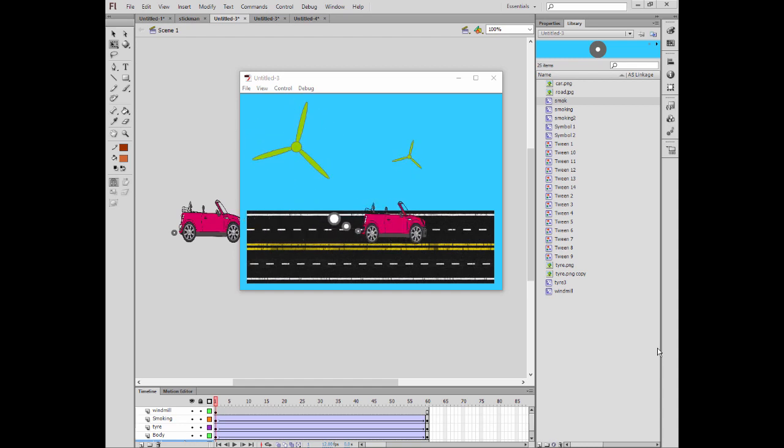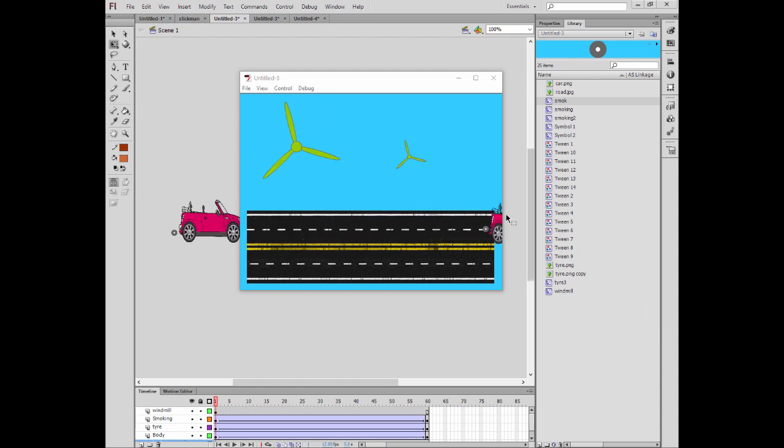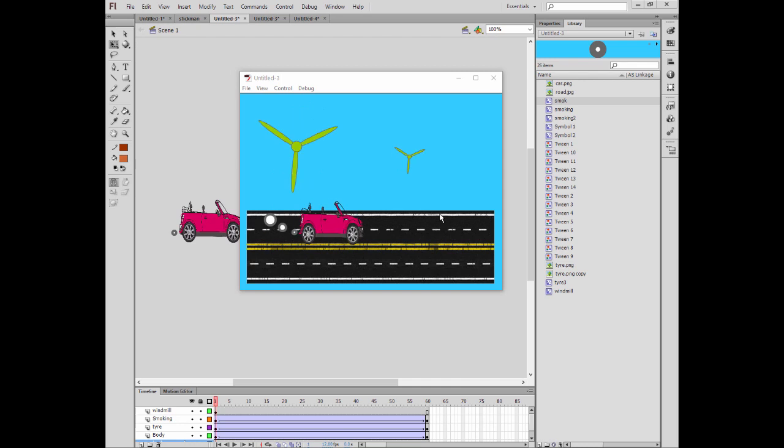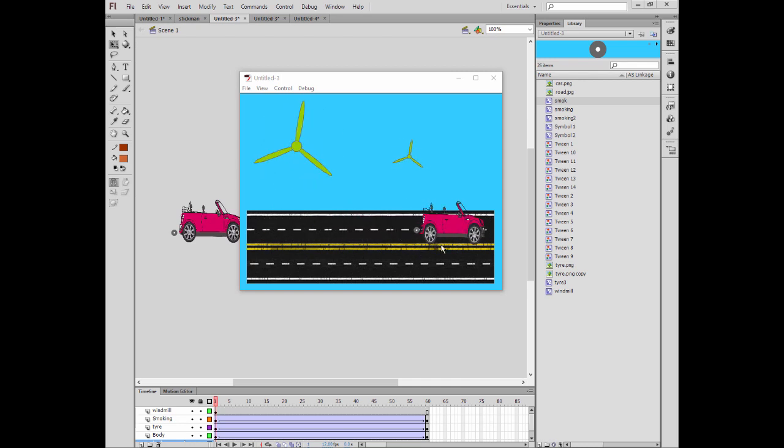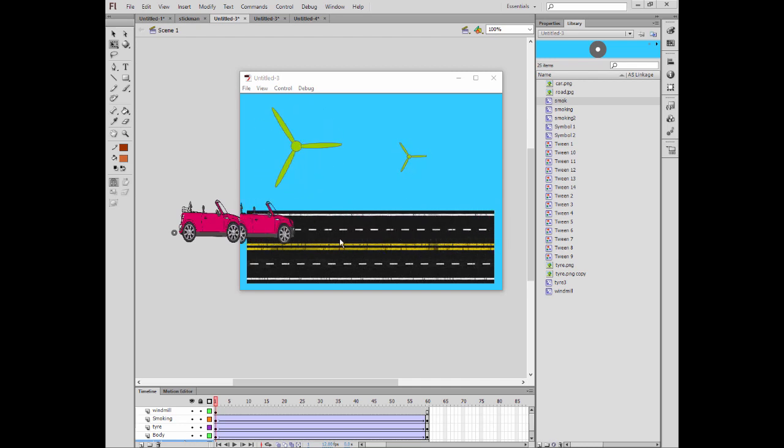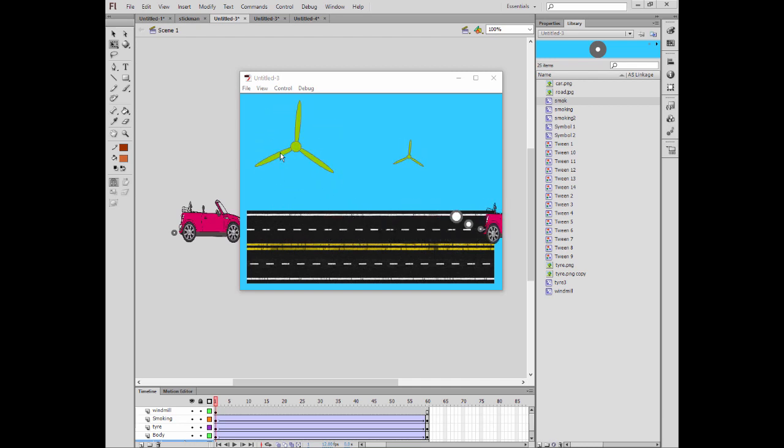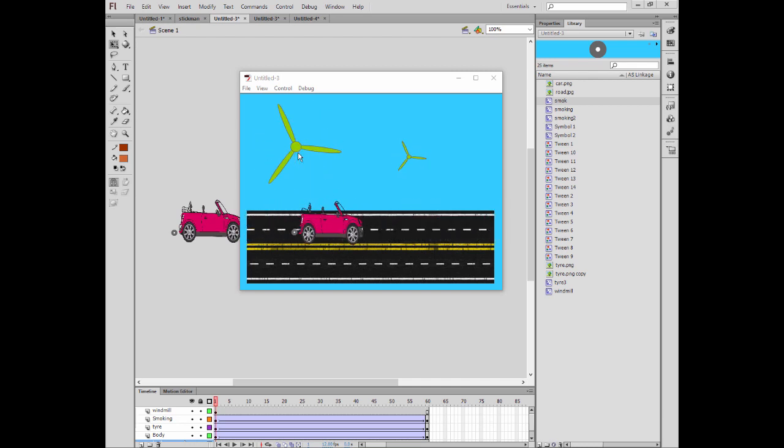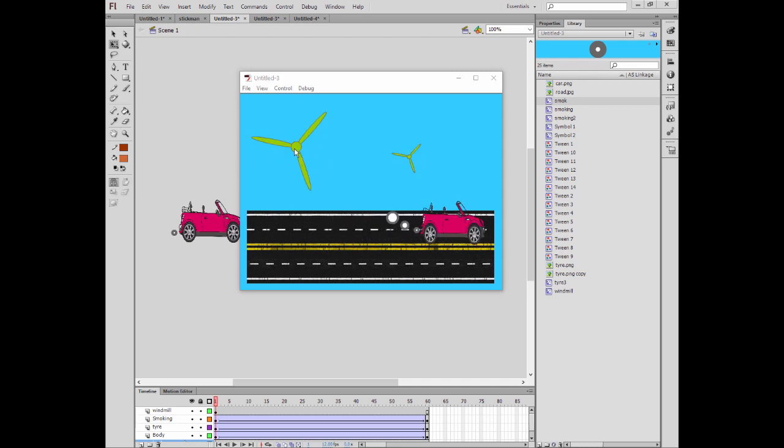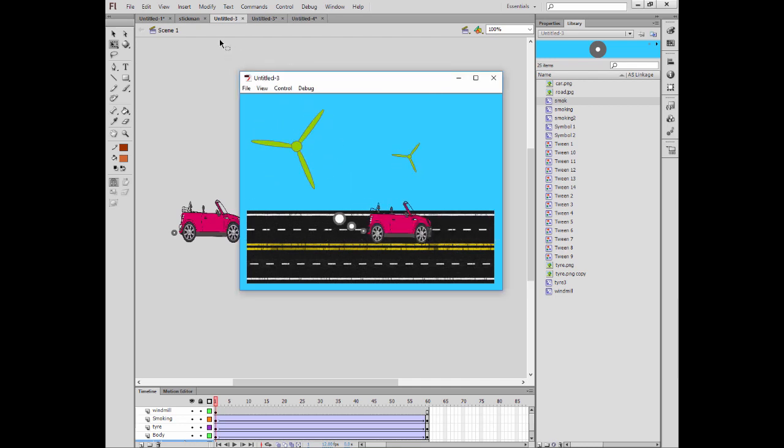Hi everyone, welcome to Flash animation tutorial. Today we will do this animating car project. In this project we will animate the tires turning around, and also we will do the effect of the engine fumes. You can see also in the background the windmills are turning around.